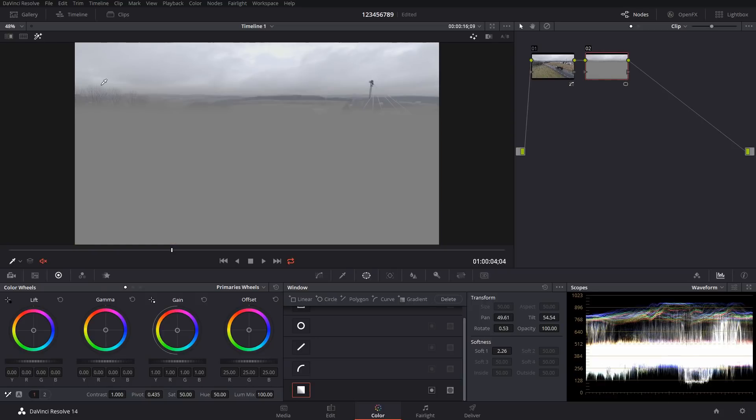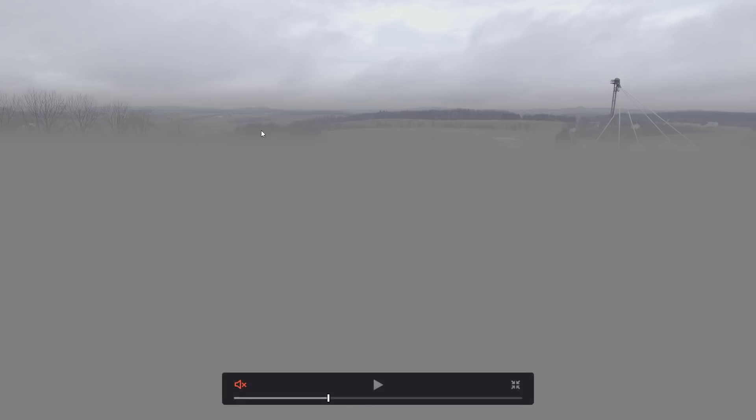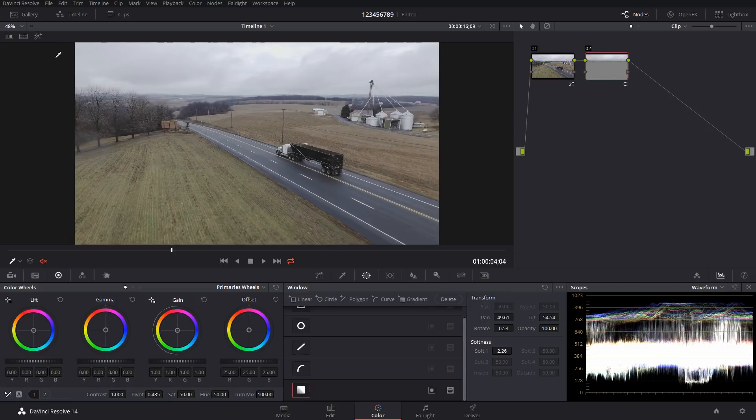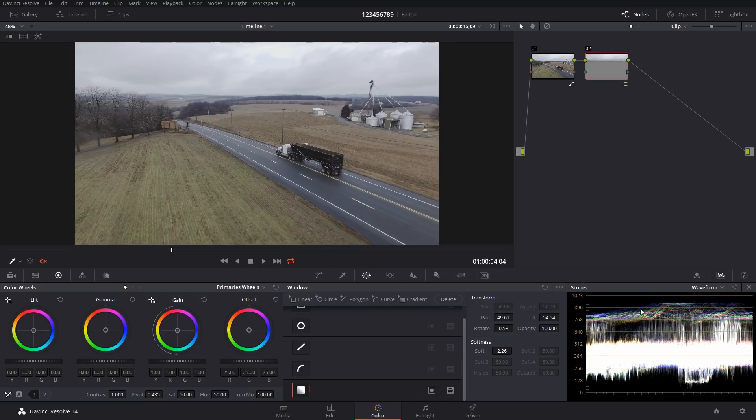So everything that isn't gray will be affected by anything I do in this node now. So first thing I want to do is pull apart the data that we have here for the shadows. I'm going to do that by using contrast.